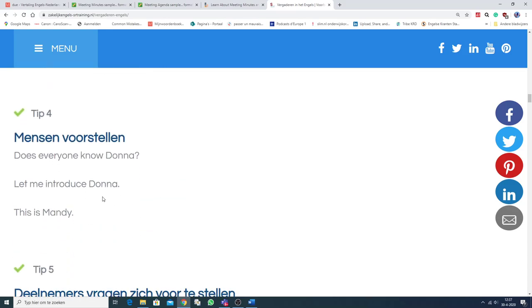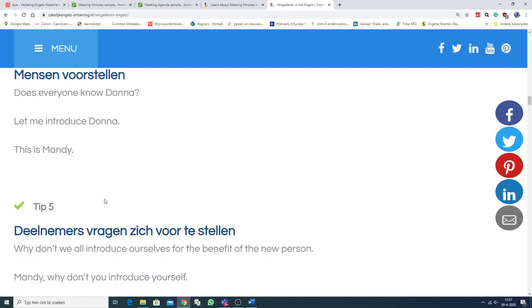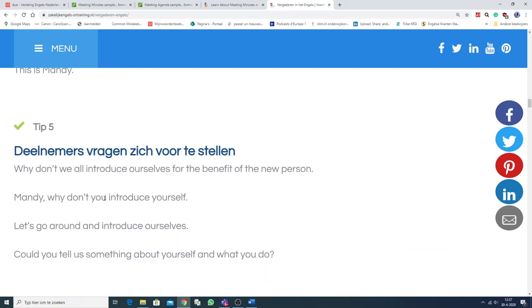Tip 4. Mensen voorstellen. Does everyone know Donna? Let me introduce Donna. This is Manisha. Tip 5. Deelnemers vragen zich voor te stellen. Why don't we all introduce ourselves? For the benefit of the new person. Nou, okay. Als dat van toepassing is.